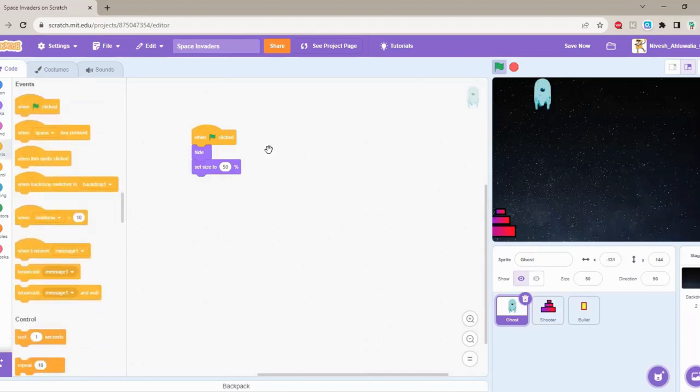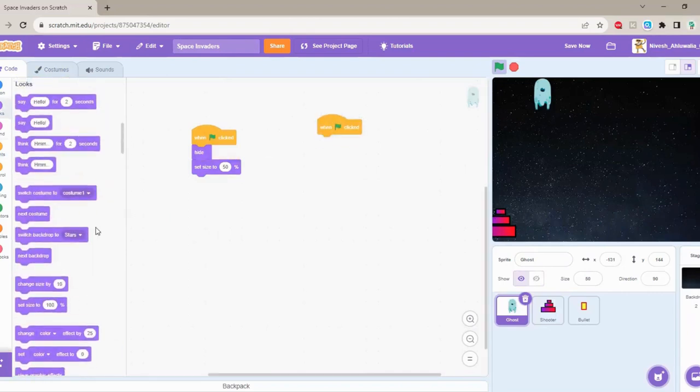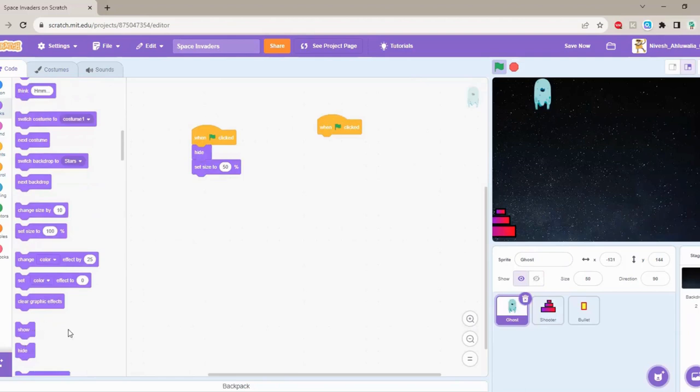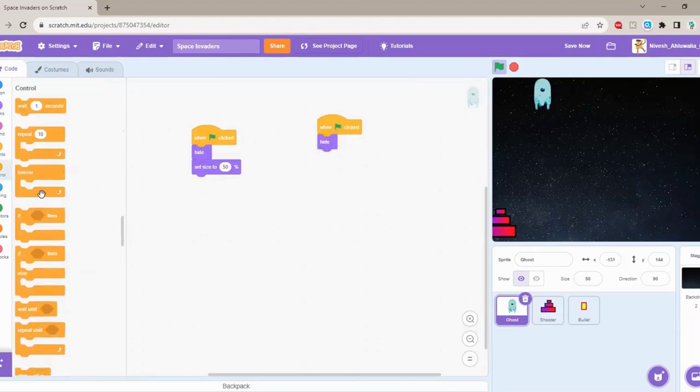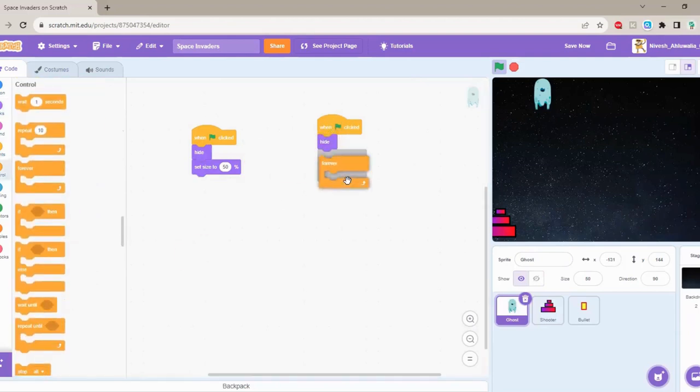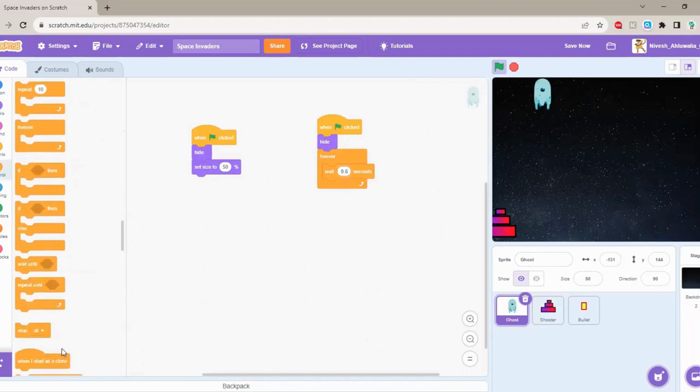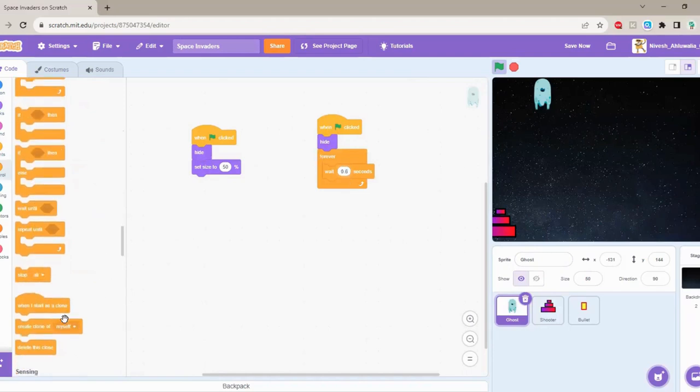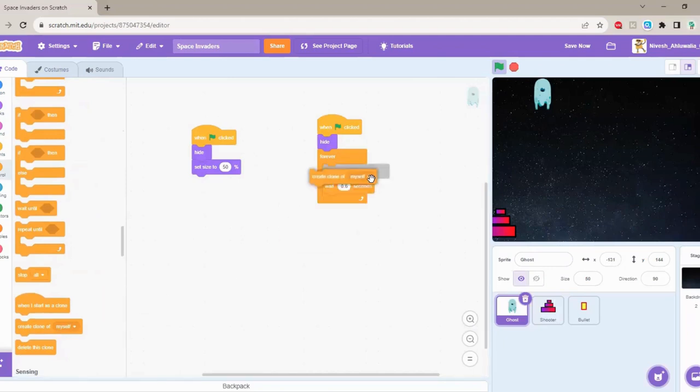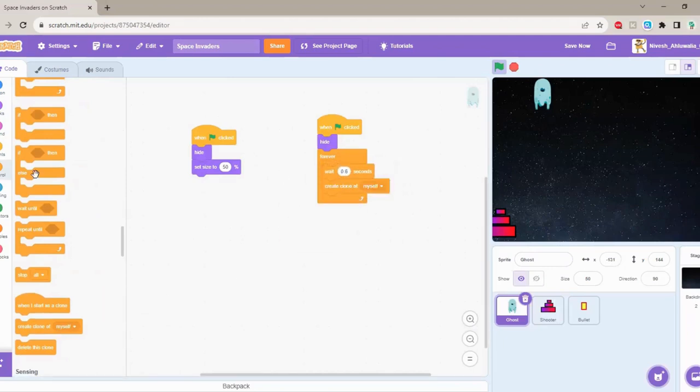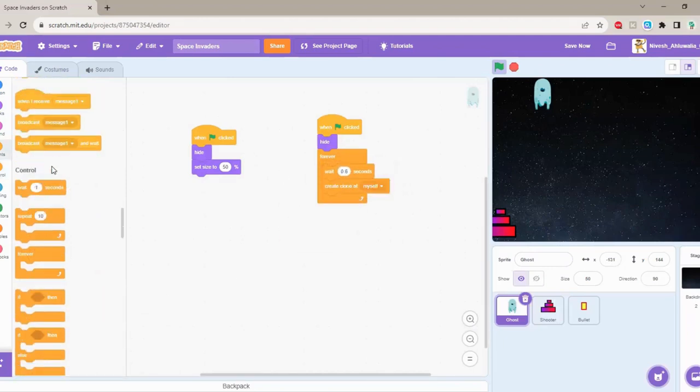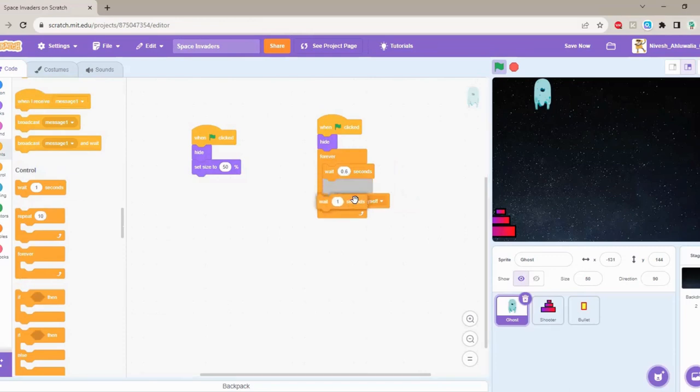So then we have the script. What's it going to do? It's going to hide the origin thing. Clone control - control the amount of clones. So let's make this 3.6 seconds, create clone, and then repeat.